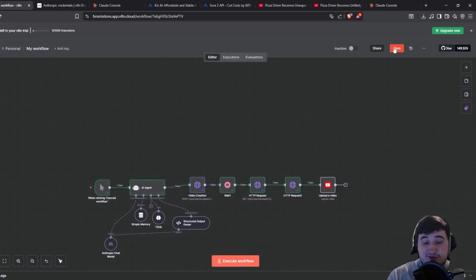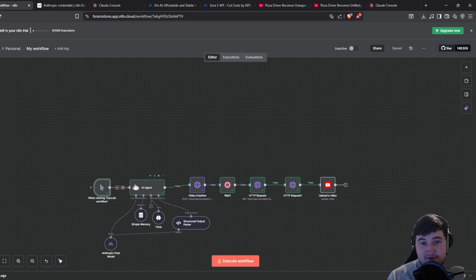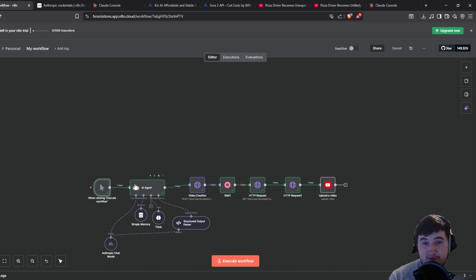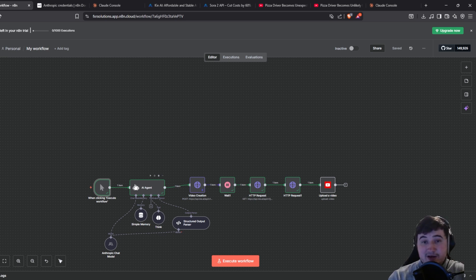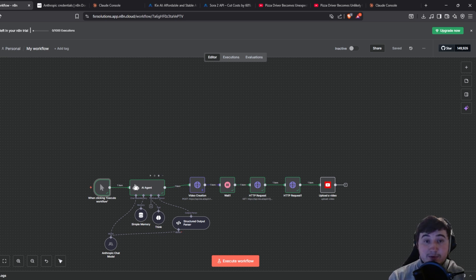That is literally it — that is all you need to do. Set this to a schedule trigger and every day it'll automatically run, create the video, and upload it to YouTube with no input from you. Very handy and very good. If you enjoyed this video drop a like and I'll see you in the next one — thanks for watching.